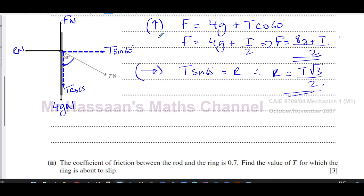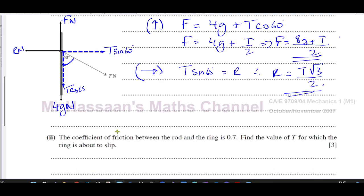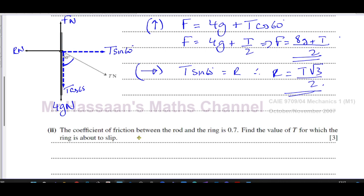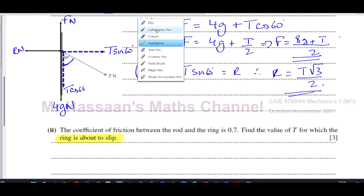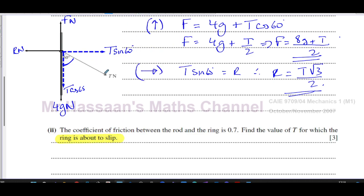For part two, the coefficient of friction between the rod and the ring is 0.7 — find the value of T for which the ring is about to slip. The important phrase is 'about to slip,' meaning if the tension increases any further the ring will no longer be in equilibrium. It's at the limit of equilibrium, which means the frictional force has reached its maximum value F_max.